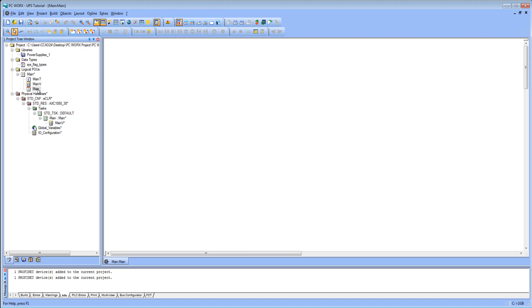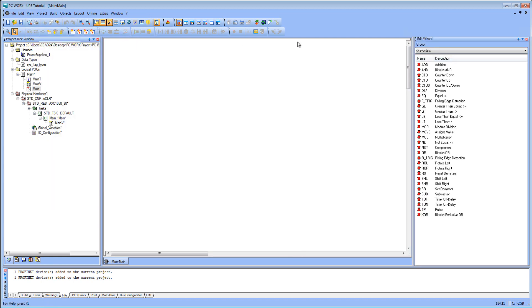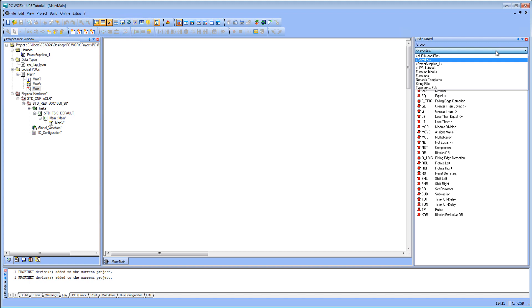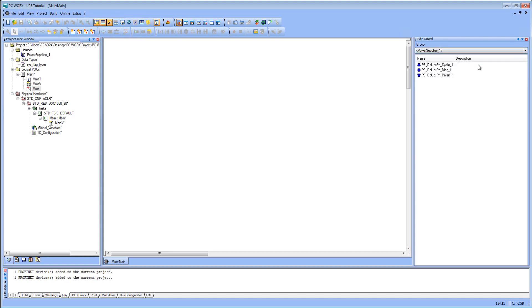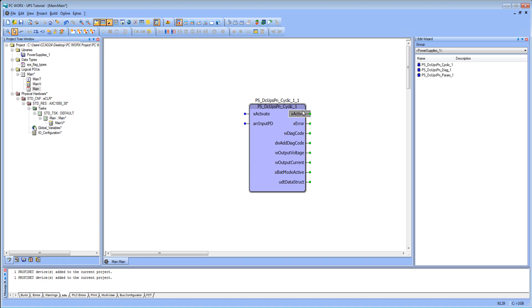Open the main program and the Edit Wizard. Set the filter to Power Supplies to show the device-specific function blocks. Create an instance of the function block Cyclic. Link your project variables with the newly created function block.